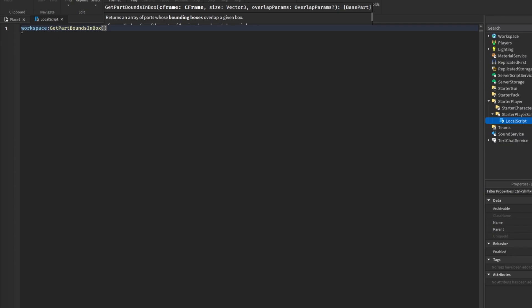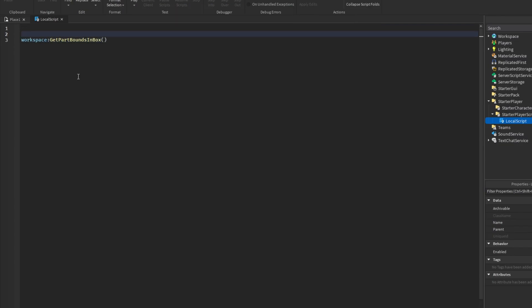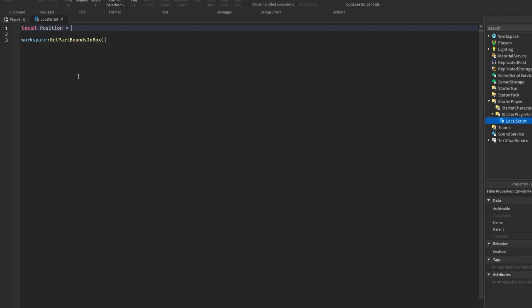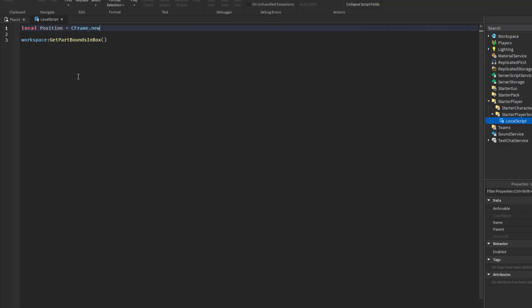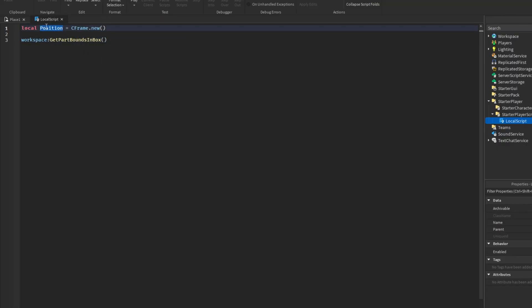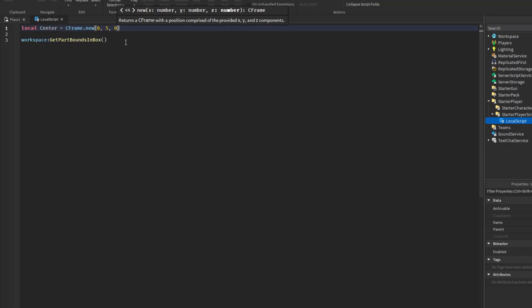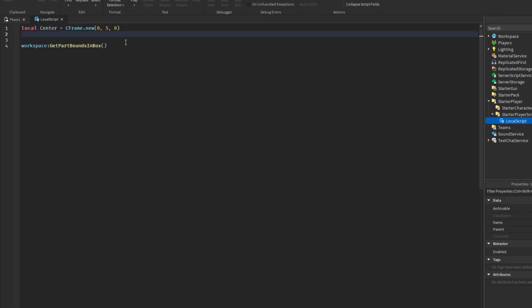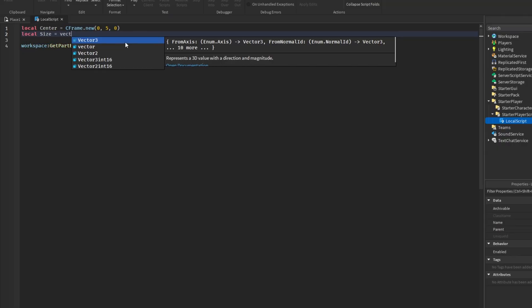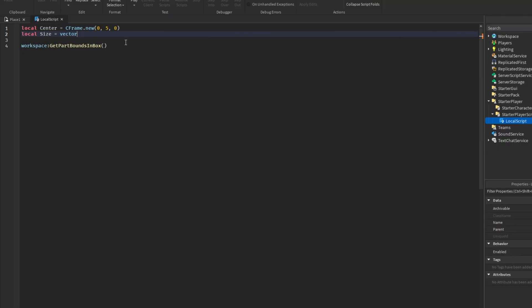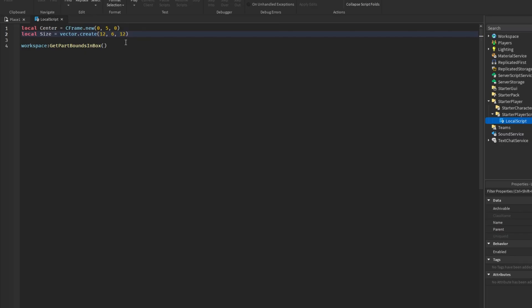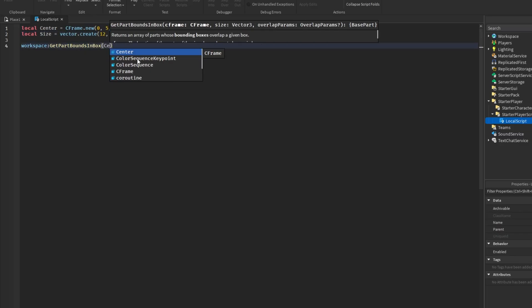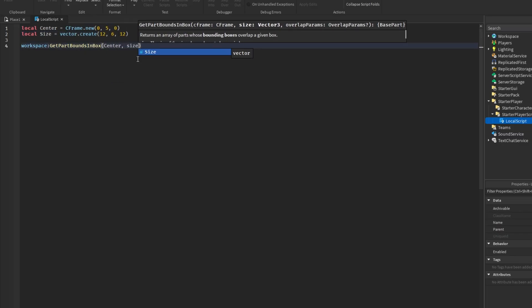So we are going to insert a local script in our starter player scripts. And the first thing we are going to do is look at the function. So workspace:GetPartsBoundInBox. And as you can see, it takes a CFrame, which is the location of the center of the box. And the size is a Vector3, that's just the size of the box. And then we have a thing called OverlapParams. So let's go ahead and make some variables for these. So we're going to say center will be equal to CFrame.new, and we're going to set that to be 0, 5, 0. And then we're going to get the size of the box. So size is equal to Vector3.new, and we're going to make that 12 by 6 by 12. And then we're going to send that in here, so center, size.